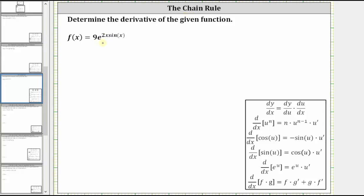We will be using the derivative formula: the derivative of e to the u with respect to x is equal to e to the u times u prime. Notice how this derivative formula has a chain rule built in. So in our case, we will let u equal two x sine x.